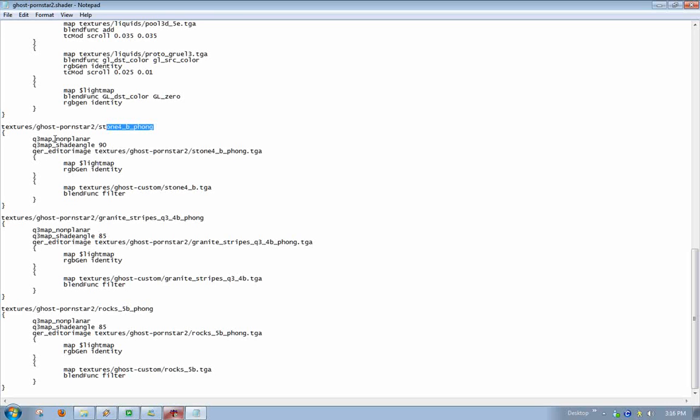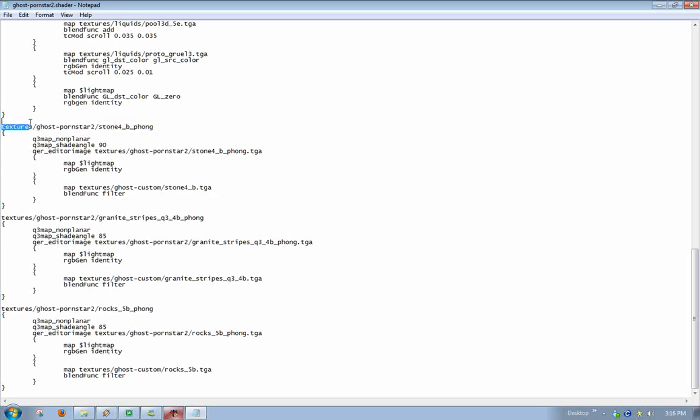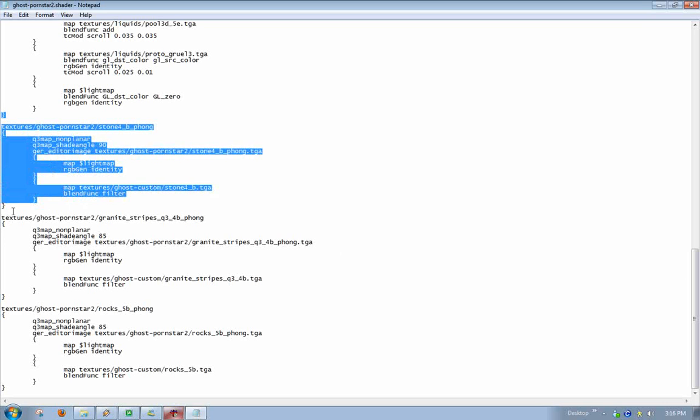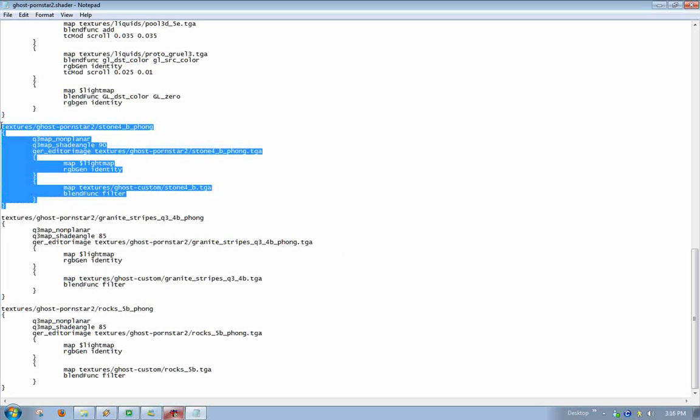So, then just copy and paste what I have here or use the shader from the PK3 when the map will be done.